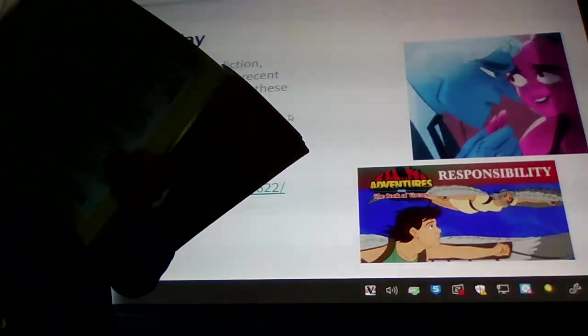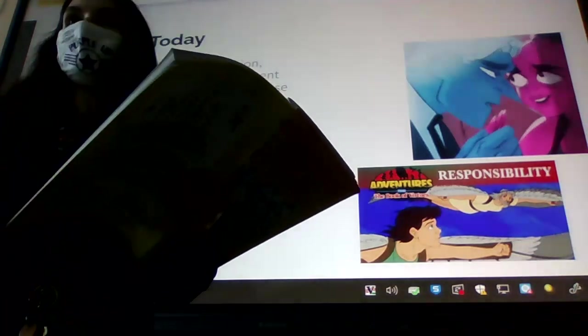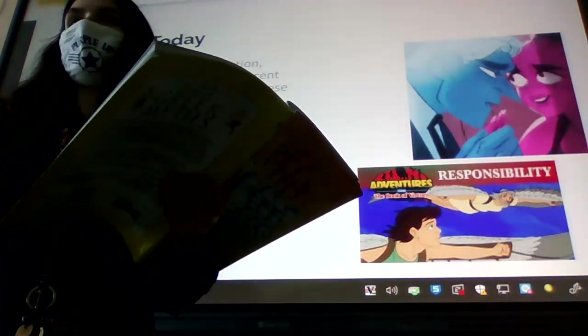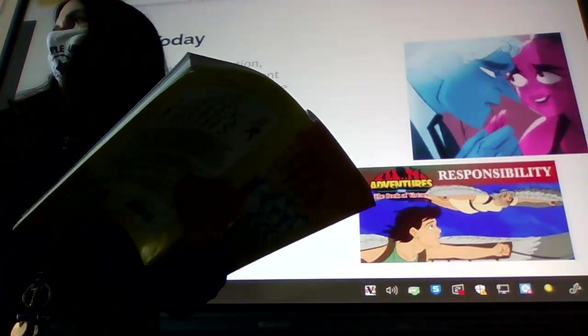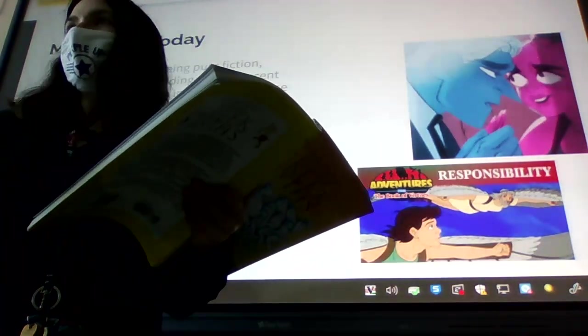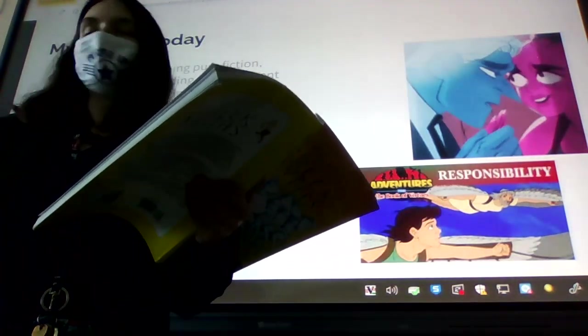She called to Zeus and said that she would never again make the earth green if he did not command Hades to return Persephone. Zeus could not let the world perish, and he sent Hermes down to Hades, bidding him to let Persephone go. This is one of Zeus' more benign moments, obviously.